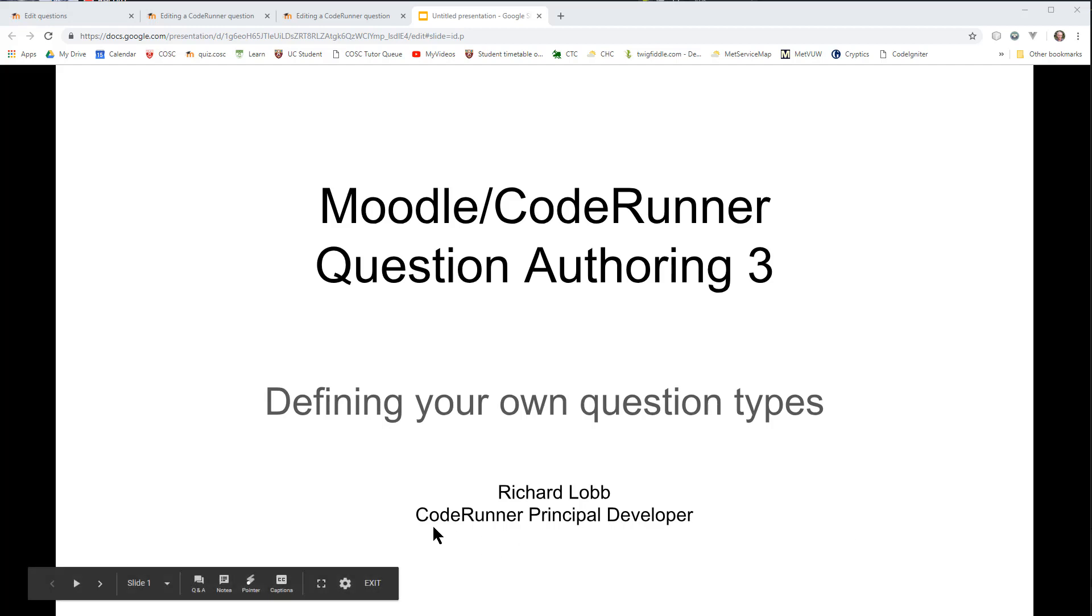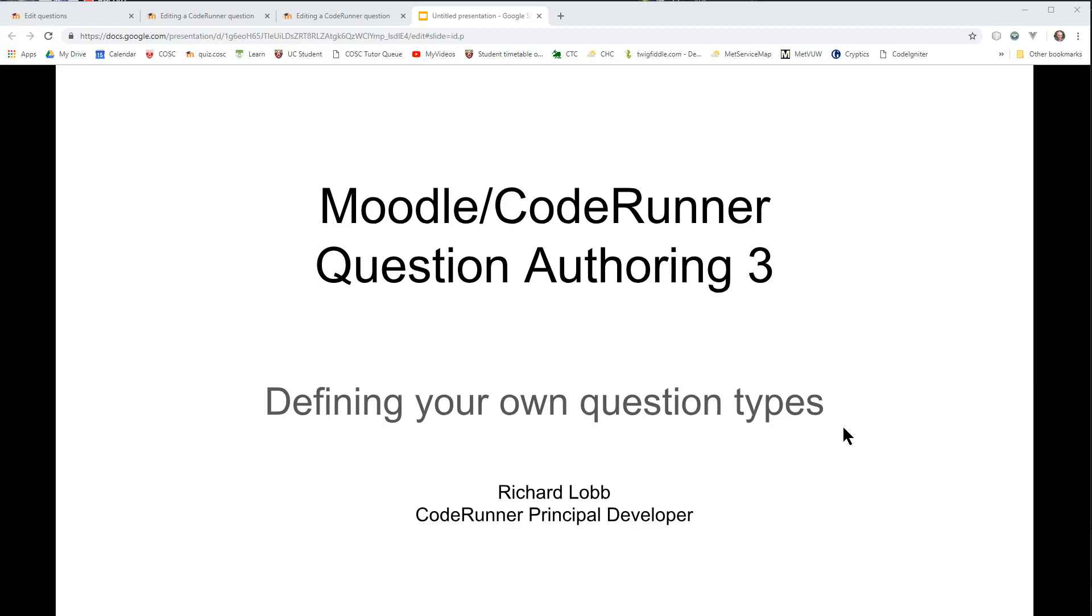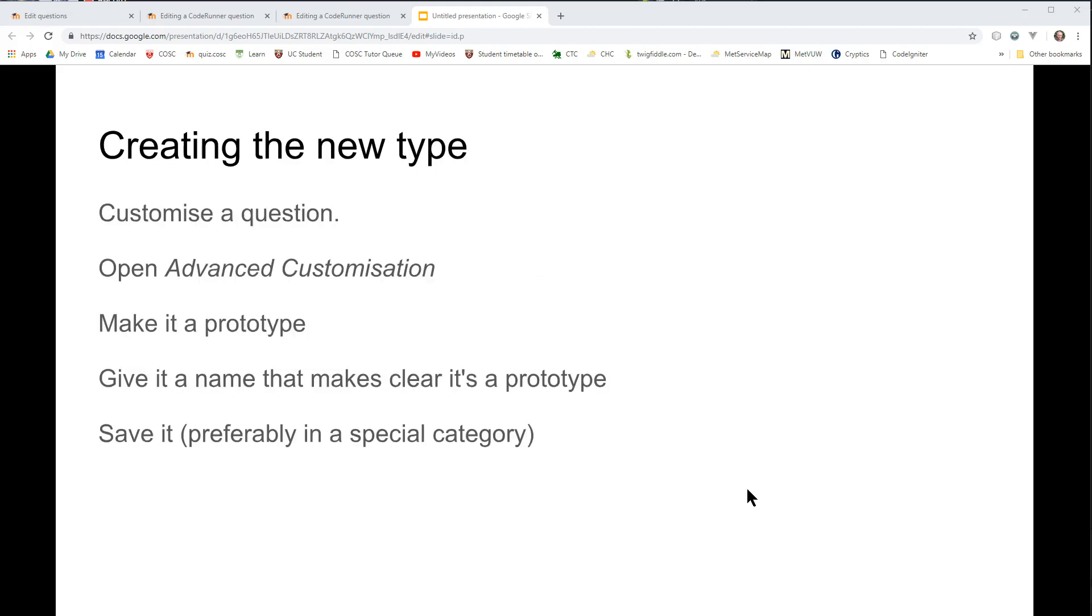Hello, I'm Richard Lobb, the principal developer of the Moodle CodeRunner question type. In this third video on the subject of question authoring, I want to introduce you to the very important idea of defining your own question types. This is an invaluable skill if you're doing much in the way of CodeRunner development. It turns out to be quite easy to do.